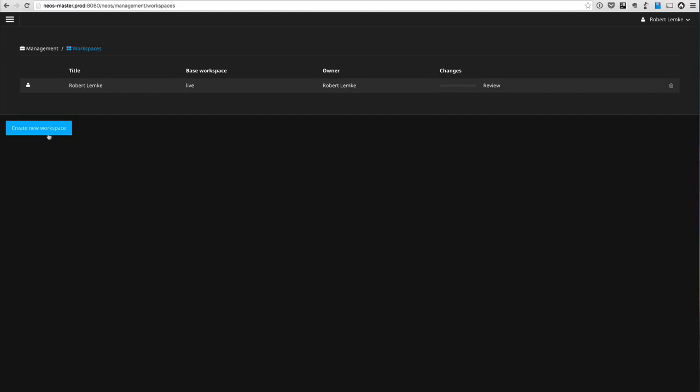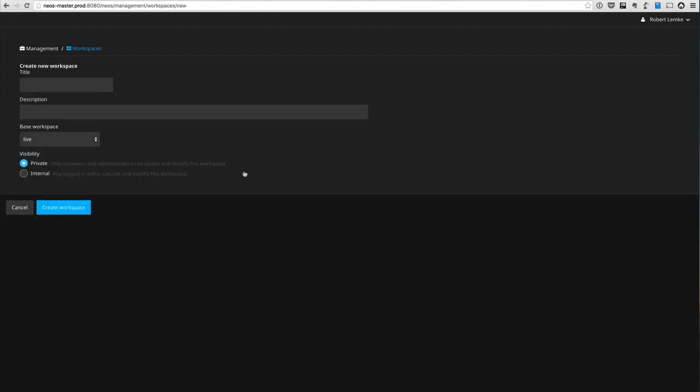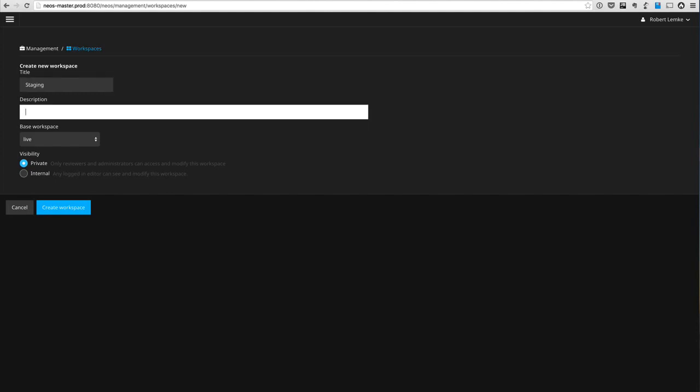But what you also can do is go to the new workspaces module and create new workspaces. So you see your personal workspace here, which is based on the live workspace. That personal workspace is only visible to you, but you can create a new workspace which you could use for example for collecting content before publishing that to live.